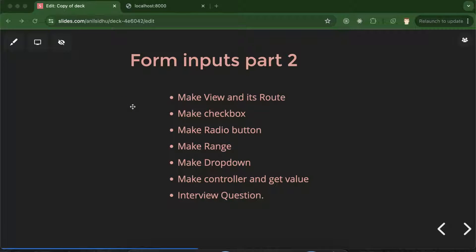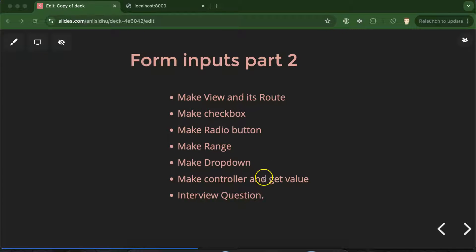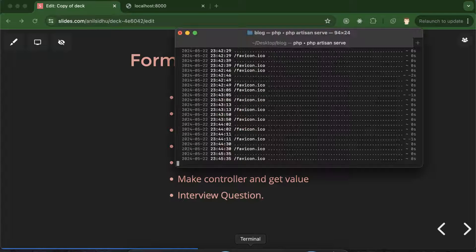In the last part we learned how to handle basic input elements in Laravel and get values inside the controller from an HTML form. In this part we will work with more complex HTML elements like checkbox, radio button, range, and dropdown. We'll make a view, define its route, create the input elements with IDs and labels, make a controller, get the values, and discuss some important interview questions.